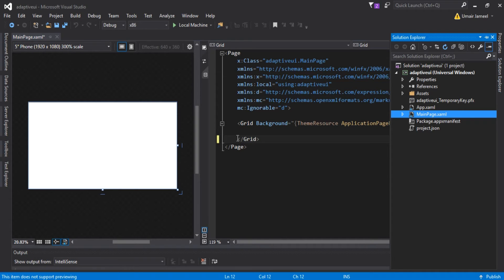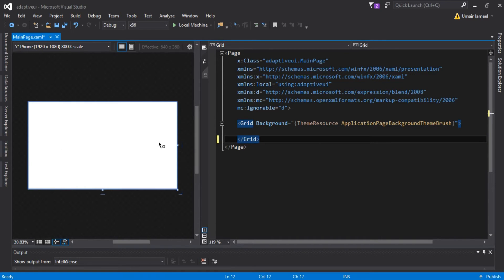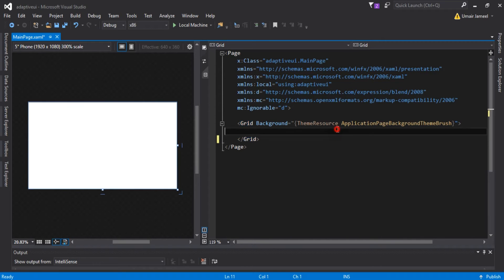I've opened MainPage.xaml. Inside my Grid element I'm going to define a StackPanel. On desktop I'm going to set the orientation of my StackPanel to horizontal, and as I decrease the width of my screen I'm going to set the orientation to vertical. You can do it with other elements as well, but I just want to show you how to detect and trigger screen size and set our elements.